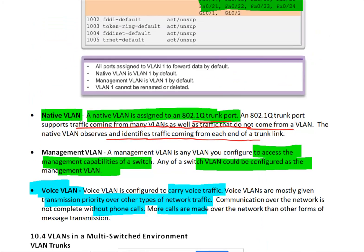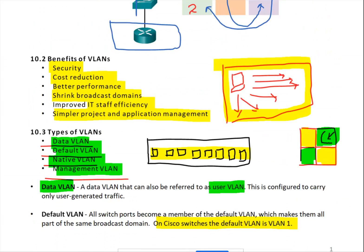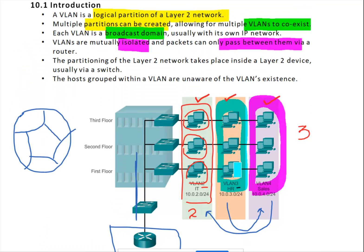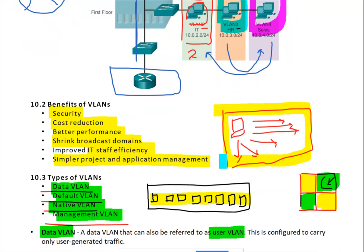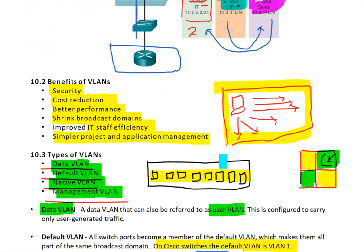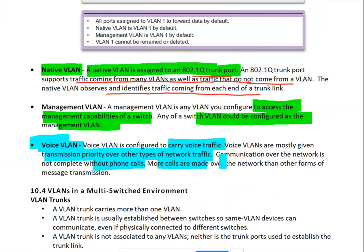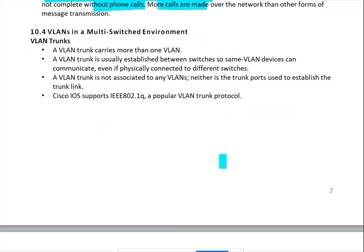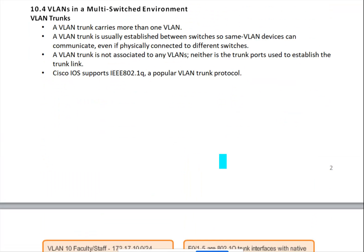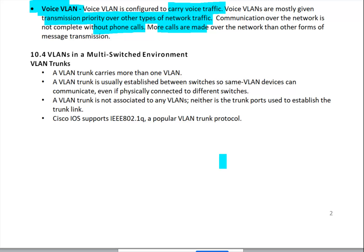So we have discussed three things: what is VLAN, the benefits of VLAN, and the types of VLAN - five different types. The next concept is VLAN in a multi-switched environment.